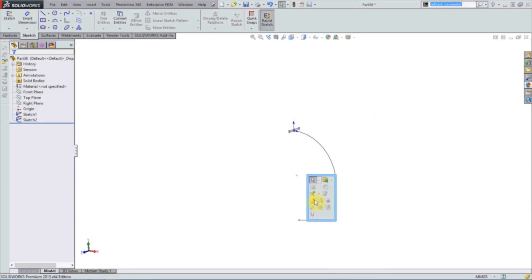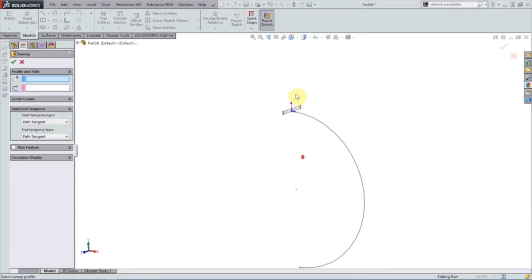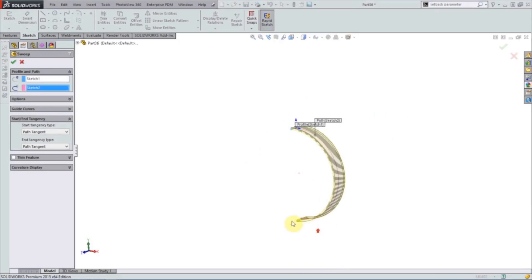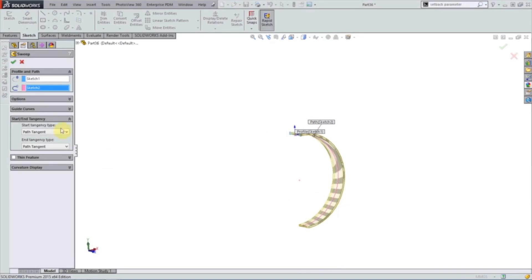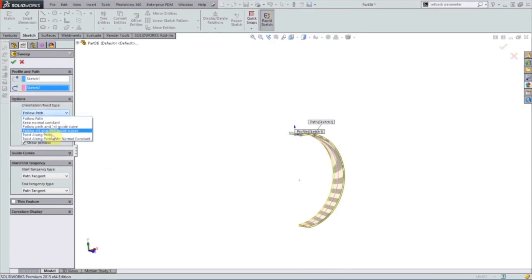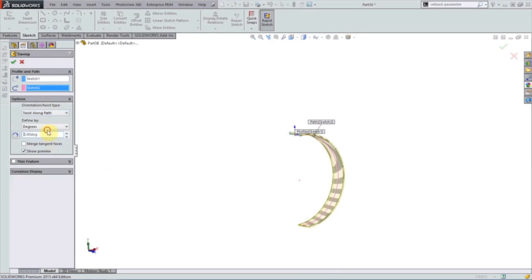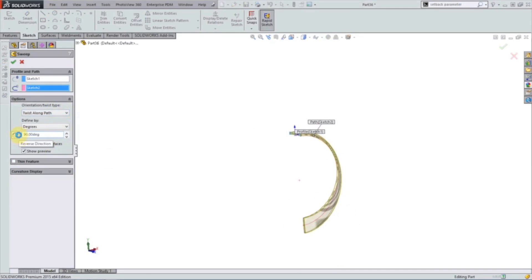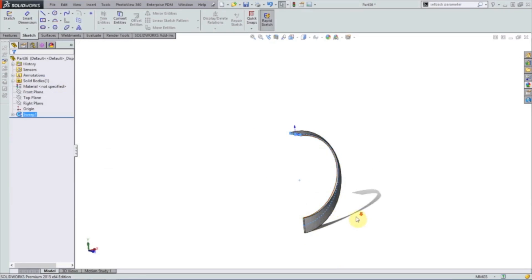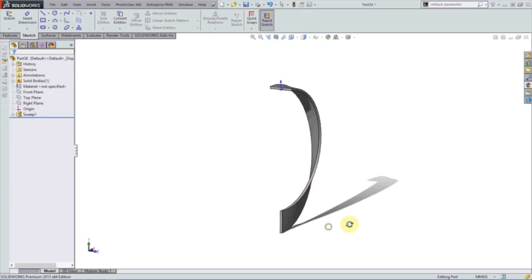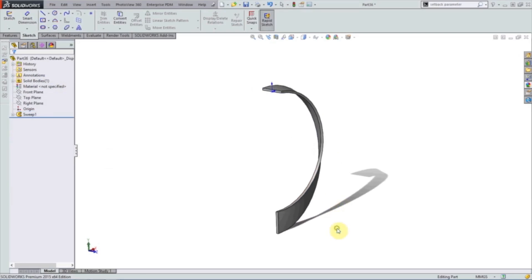We simply choose our sweep, our profile, our path, and now we have a simple ring. But to make a Mobius strip we'll have to add twist. And now we have half a Mobius strip.